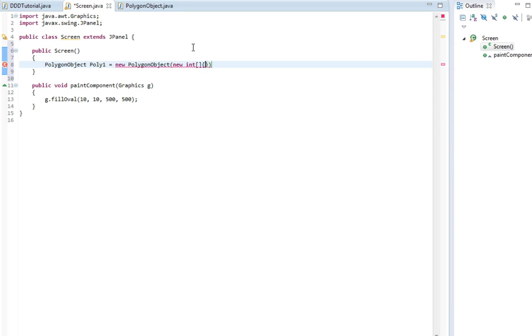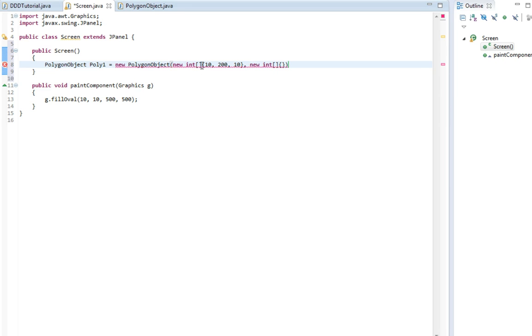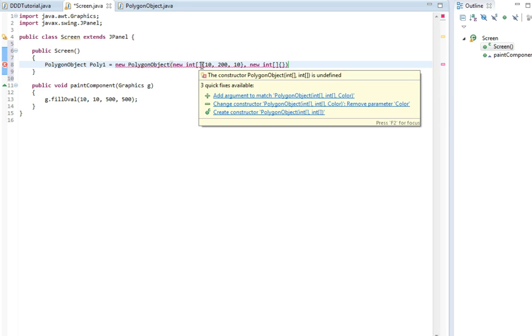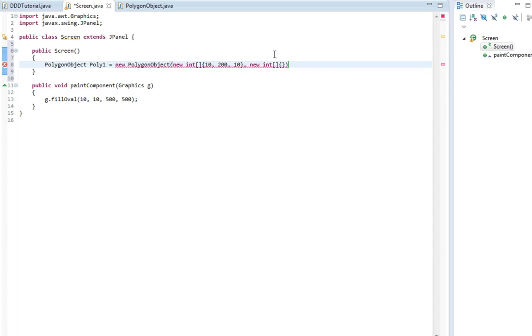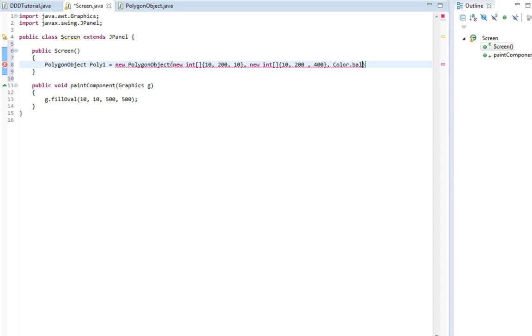So just some random numbers. 10, 200, and 10. Then the y values, 100 and 200, 400. And then color dot black.